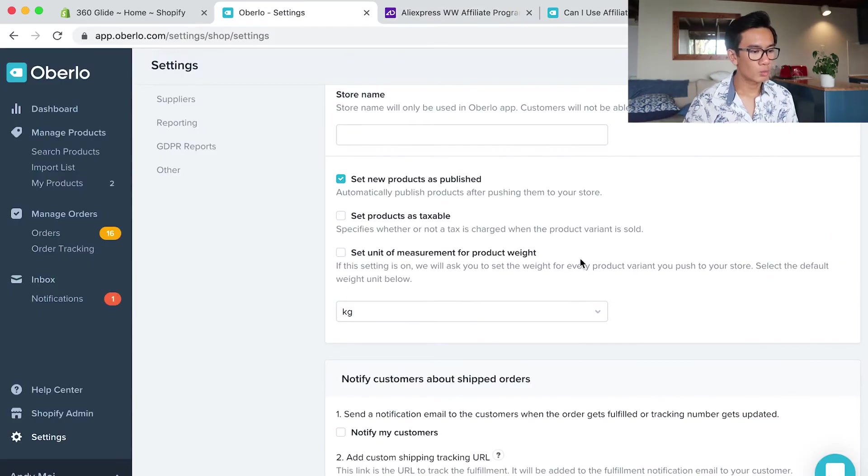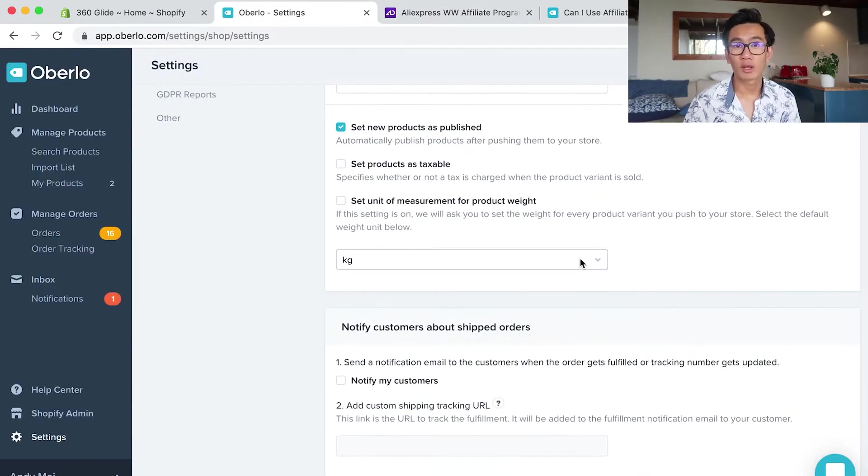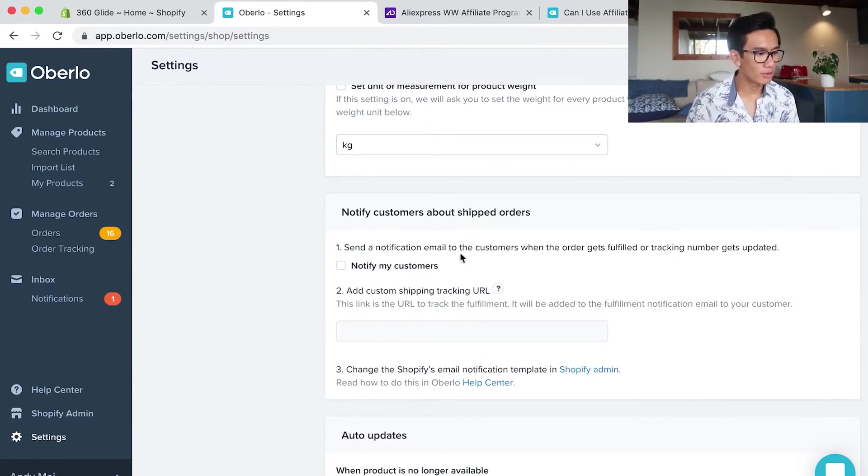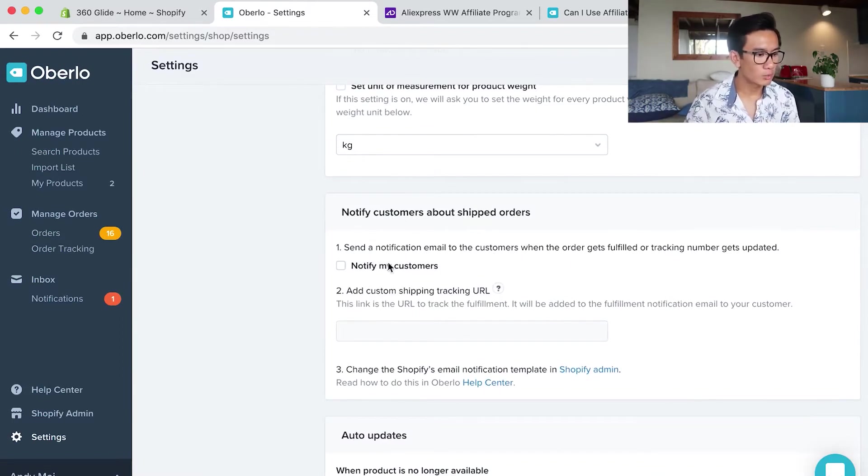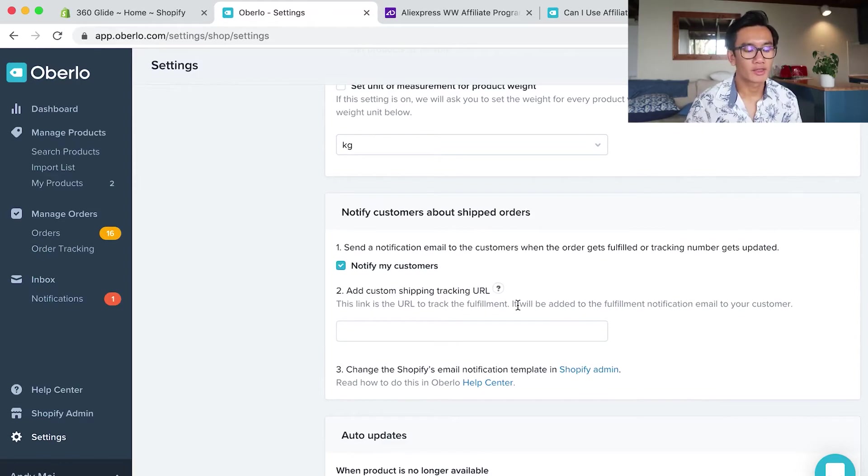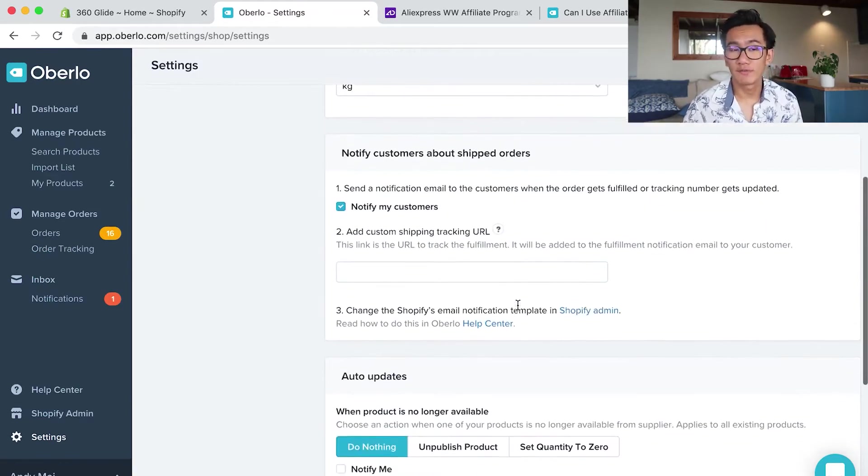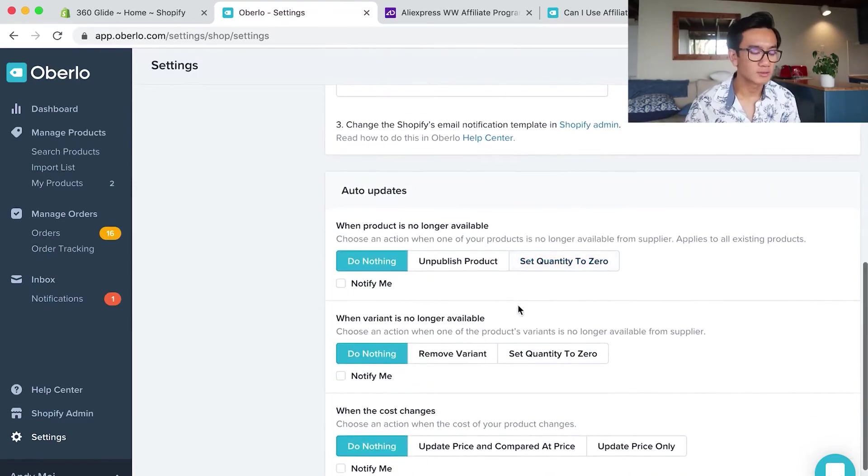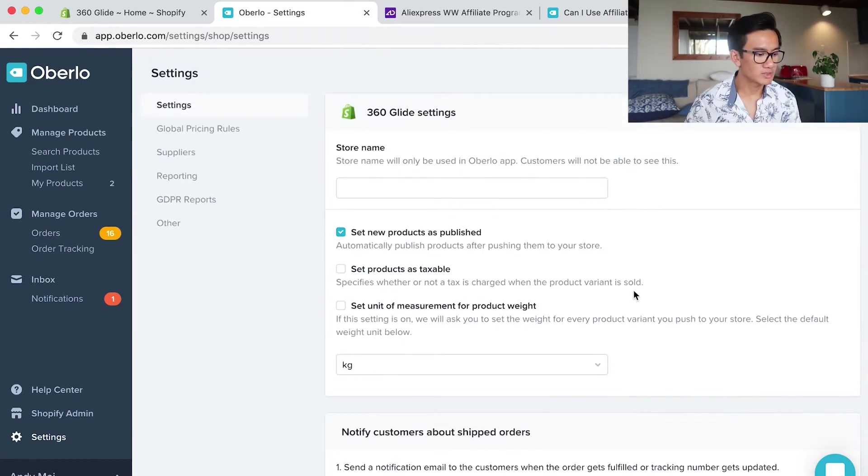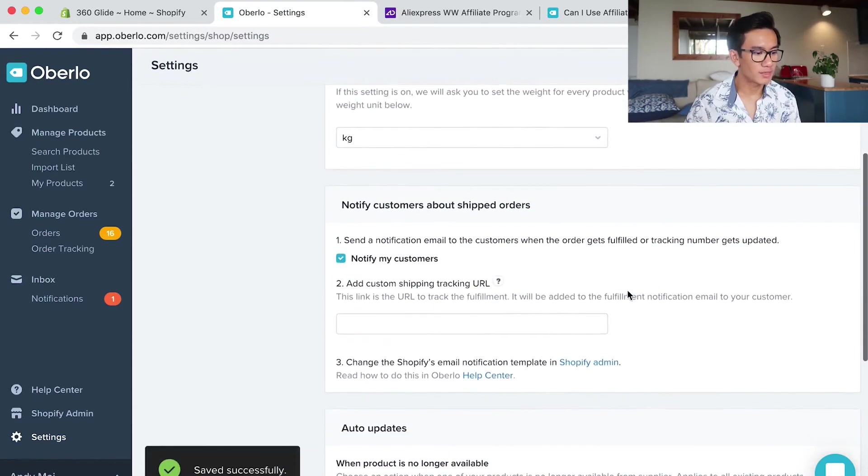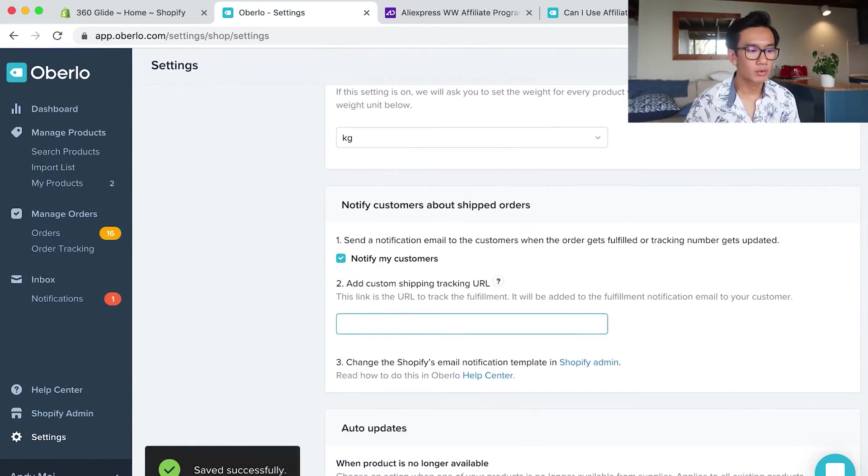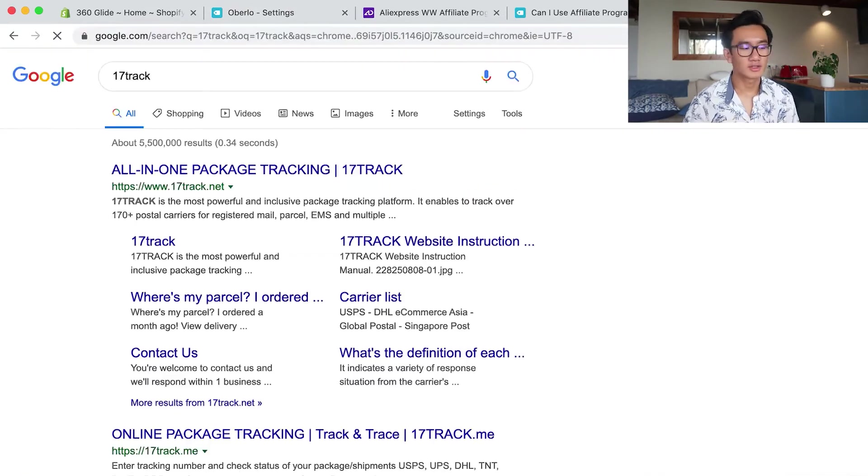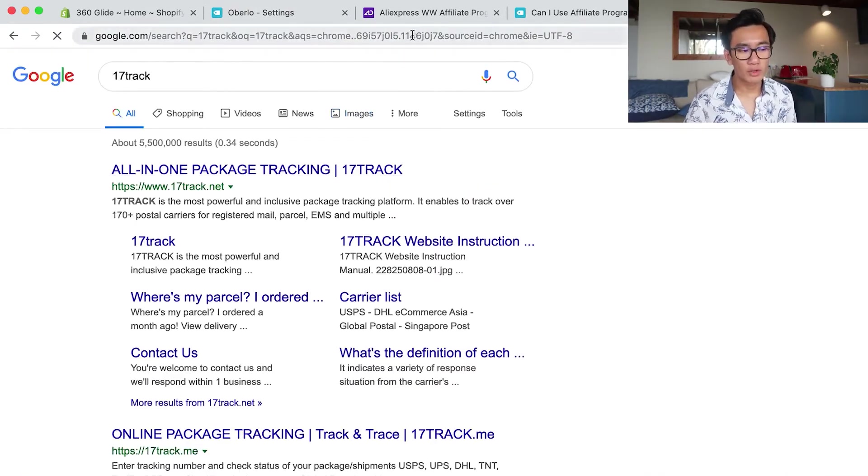While I'm looking through these settings to find where to paste that link, I noticed that on the settings for Oberlo you want to notify customers when the product gets fulfilled, and it allows customers to track their own product. You want to put in 17track.net in custom shipping.